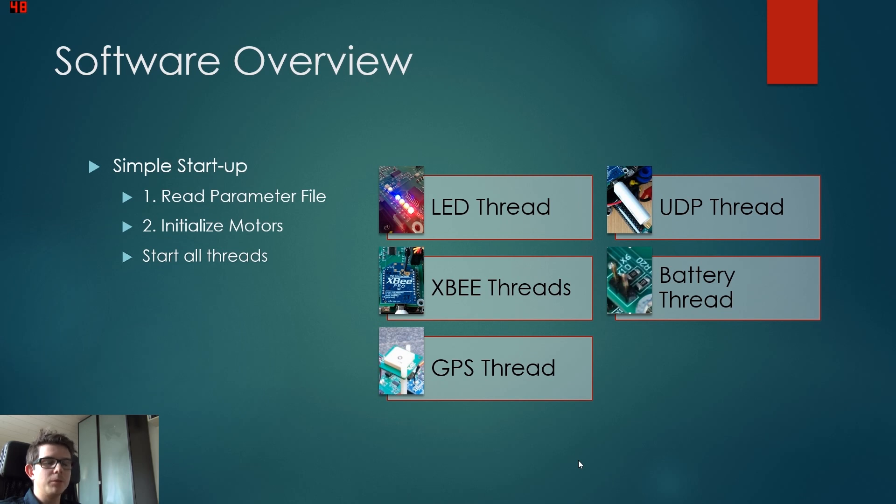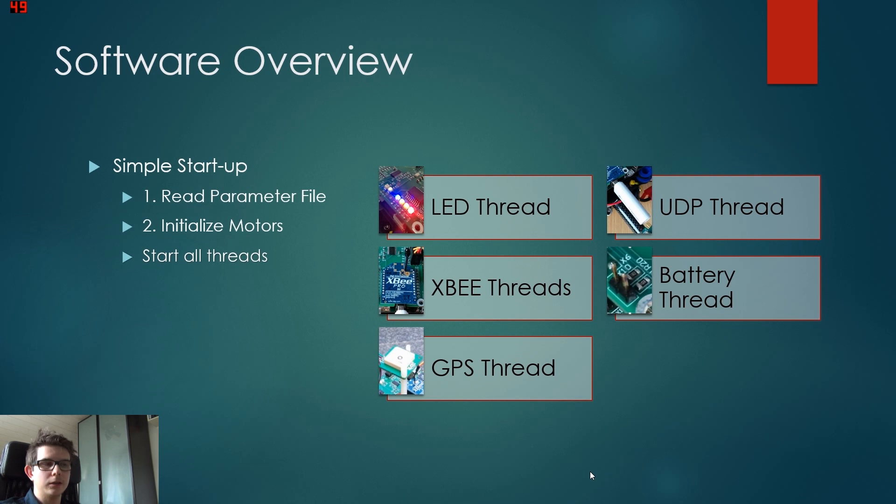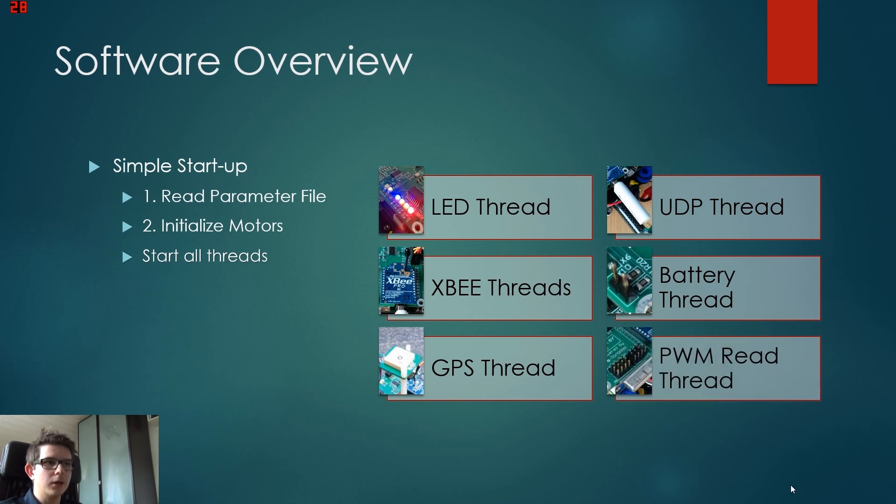The fifth thread is the GPS thread. This runs also at a lower frequency. Well actually, the thread does not run at a lower frequency. The thread has a loop inside it, and this will run at the lower frequency.